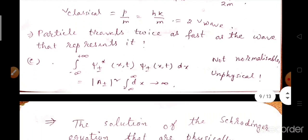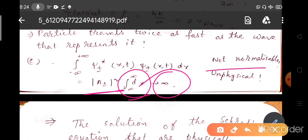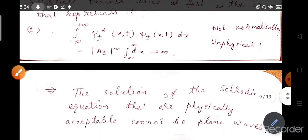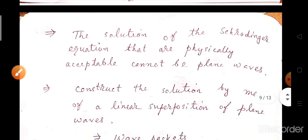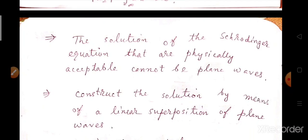The third problem is when we try to normalize the wave function. We compute the integral from minus infinity to plus infinity of |ψ±(x,t)|² dx, which gives |A±|² times the integral from minus infinity to plus infinity of dx, which goes to infinity. So it is not normalizable — it is an unphysical wave function. Therefore the solution of the Schrödinger equation that is physically acceptable cannot be a plane wave.